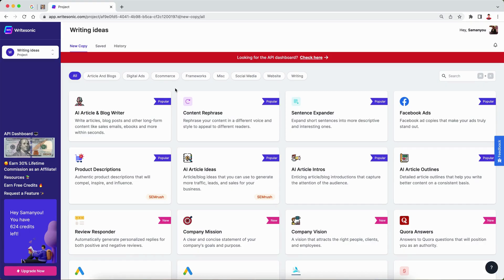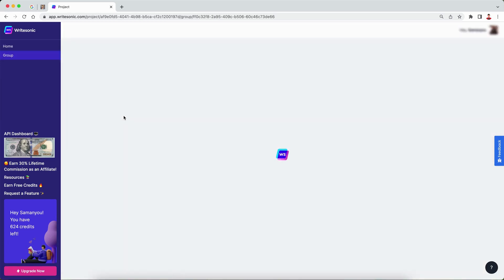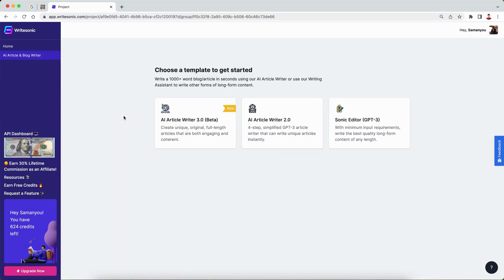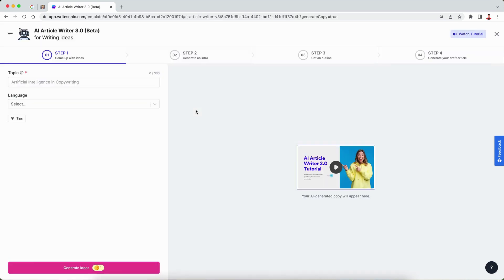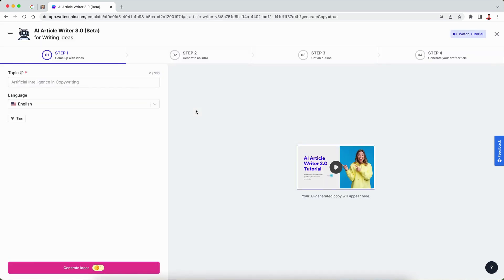As you can see, I'm here on the WriteSonic dashboard. To access this new image generation feature, I'm going to head over to the AI article and blog writer because currently this feature is live on both of our AI article writers, Worden 2.0 and 3.0. For this video, I'm going to use 3.0 because that is our best model and generates the highest quality results.